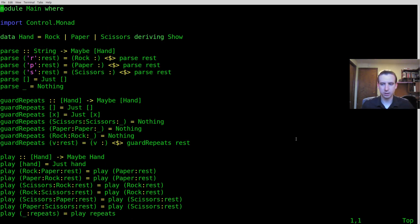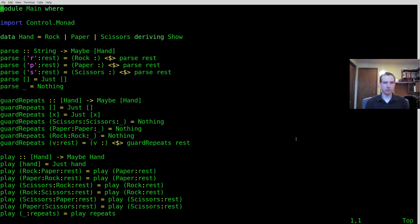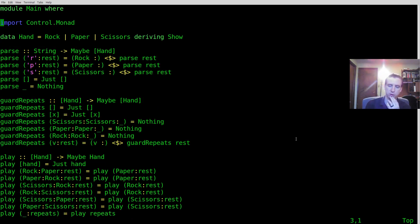Hello everyone, Gilly here, and welcome to Less Than Enough Half School. In this episode I'm going to be talking about do notation and showing you the basics of what do notation is all about, specifically using the maybe type.